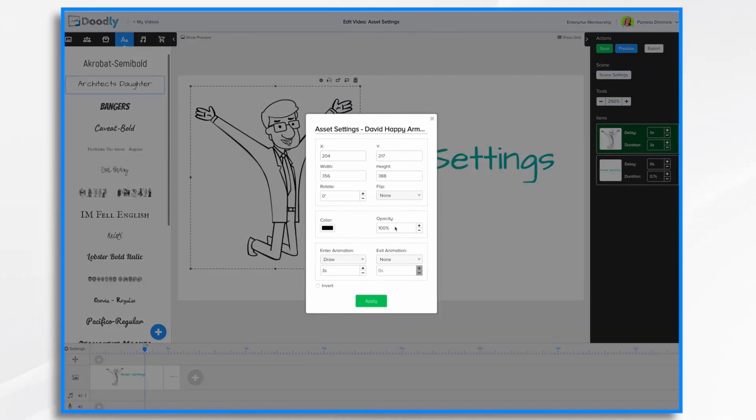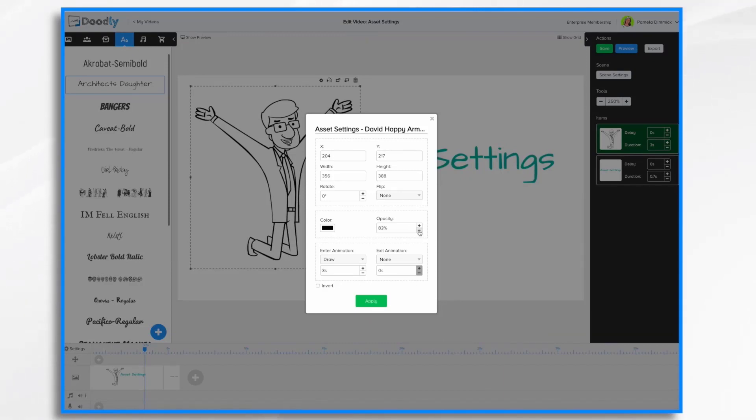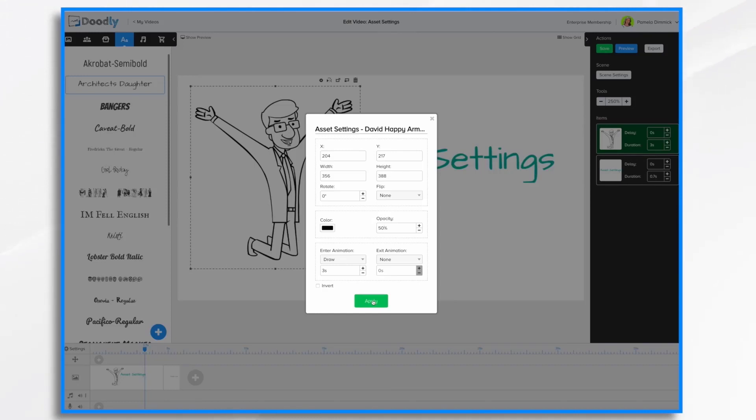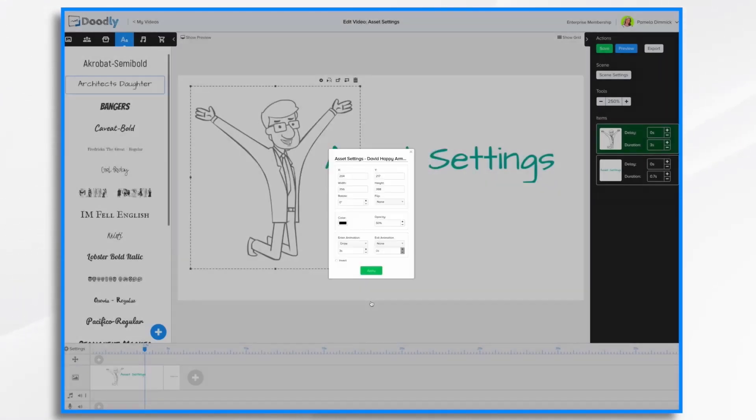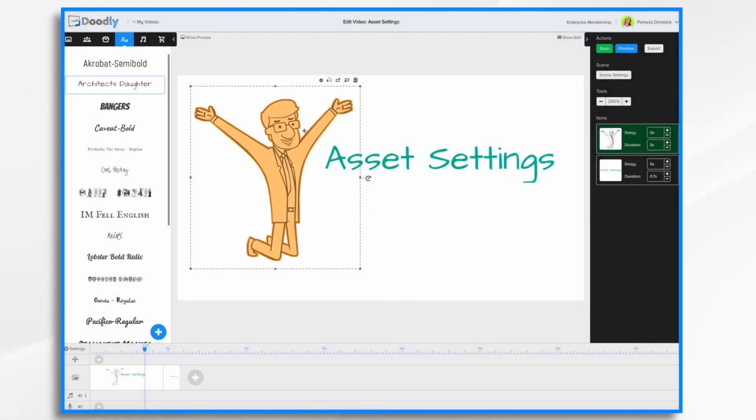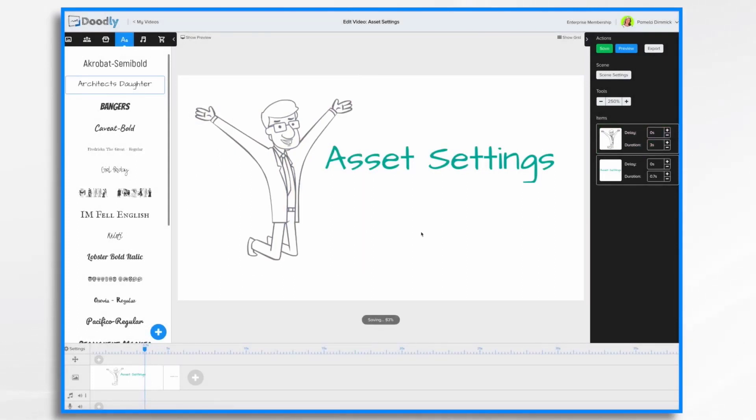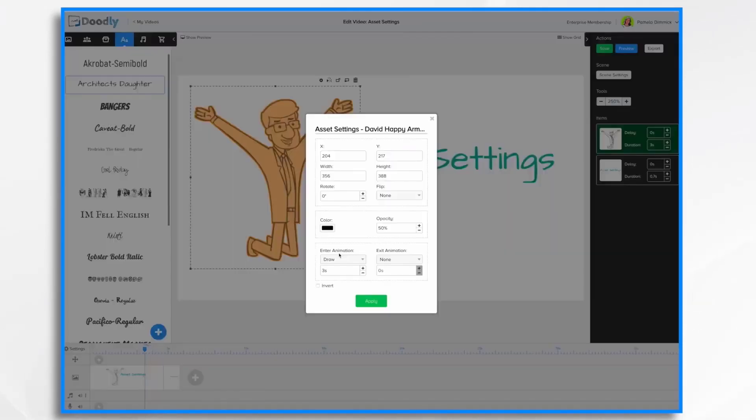Right next to color, we have opacity. And what this means is, let's go ahead and turn it way down. You can use your plus or minus buttons to do that, or you can just go in here and type it in. 50%. I typed in 5-0 and then hit the tab key. Click apply. And notice now that my character is much lighter than he was before. So that's opacity.